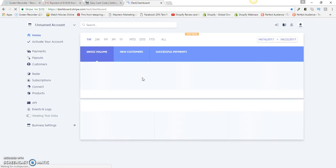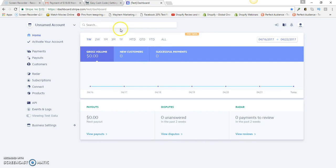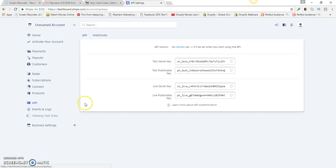Here we are in the back office. Once you get to this menu in your back office, you're going to scroll down here to API. Once you click on that, you're going to see right here where it says Live Secret Key and Live Publishable Key.